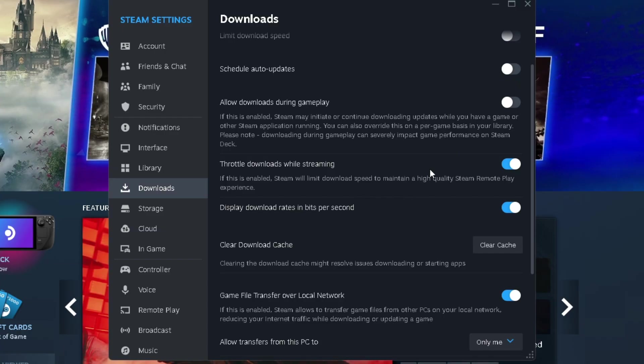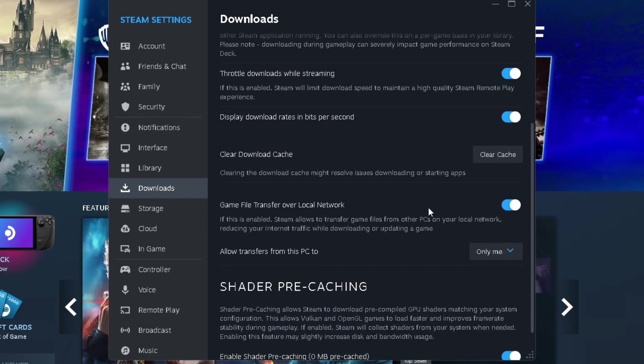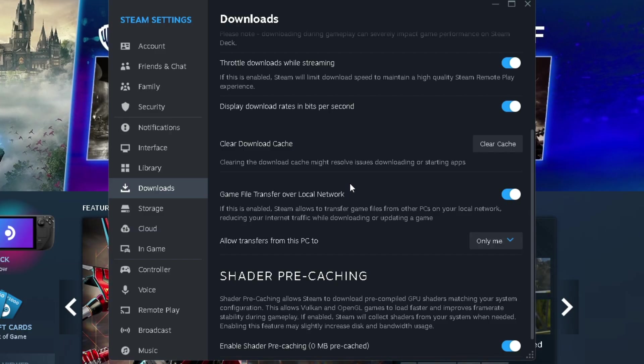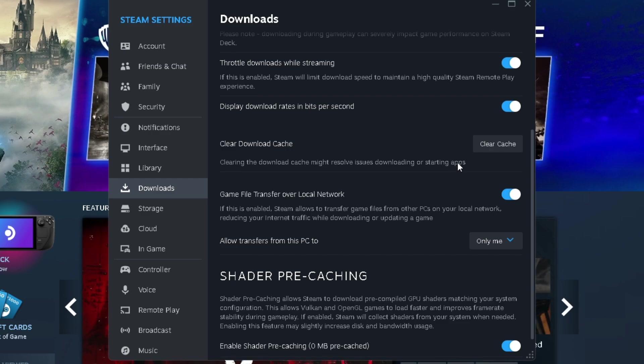Throttle downloads while streaming, you can leave that turned on. Display download in bits, you can leave that turned on. Clear download cache is important because sometimes you can have issues and by clearing your download cache on a semi-regular basis, you can avoid issues surrounding downloading or starting applications.